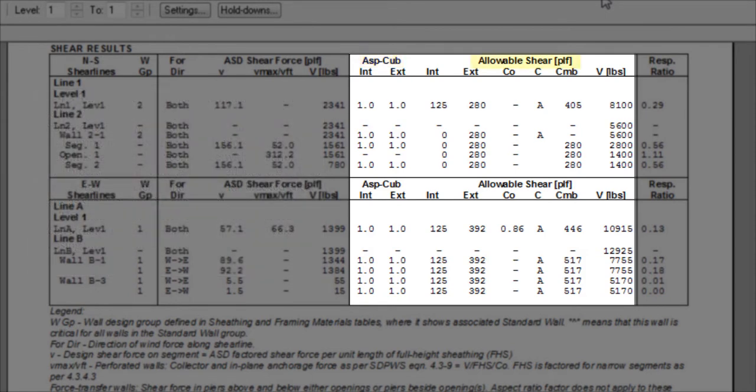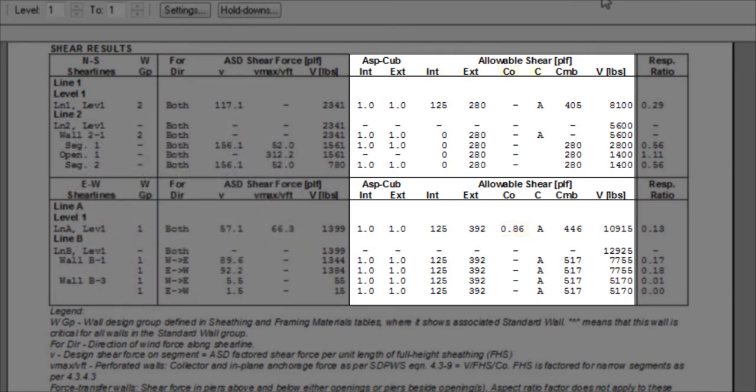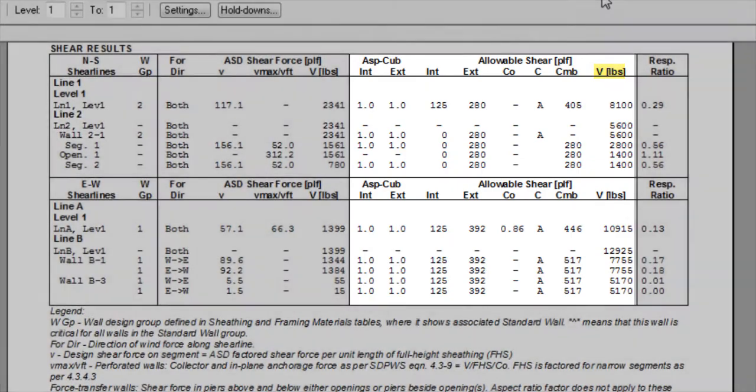As well as information on the allowable shear capacities, including the shear capacity for interior and exterior sheathing, the adjustment factor for perforated walls, the sheathing combination rule, the combined interior and exterior unit shear capacity, and the total shear capacity of shear line.